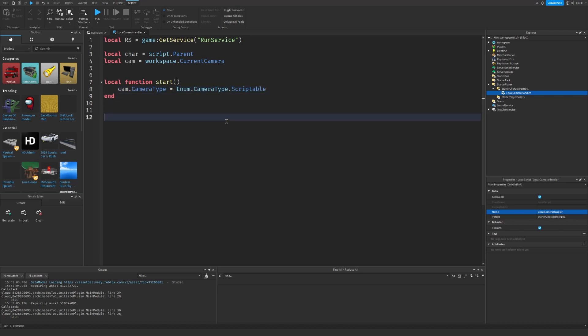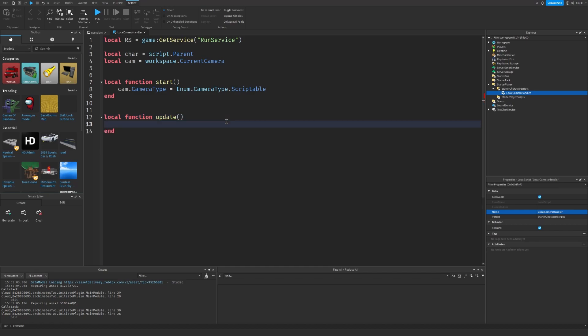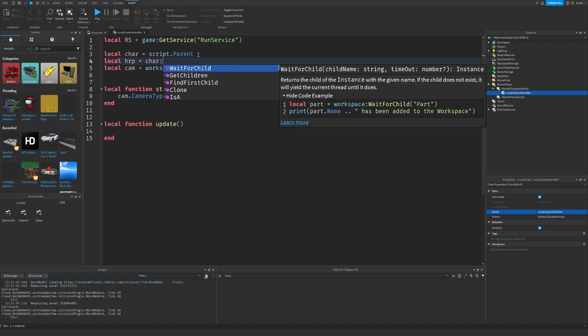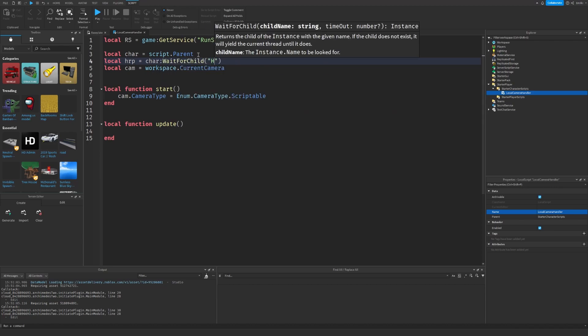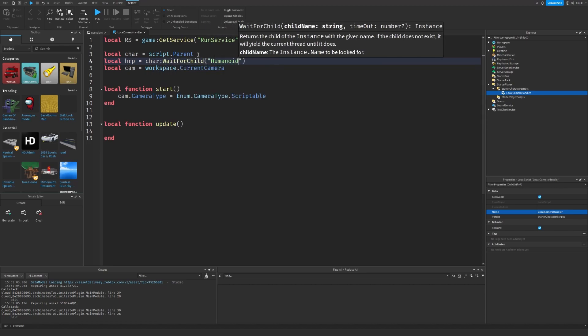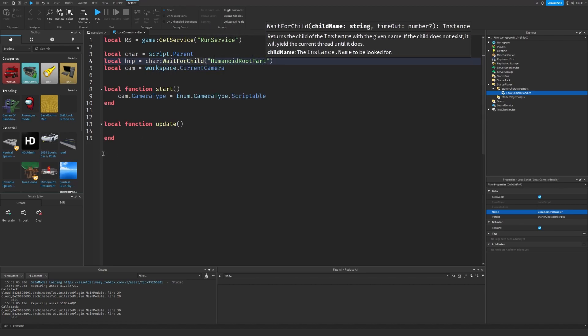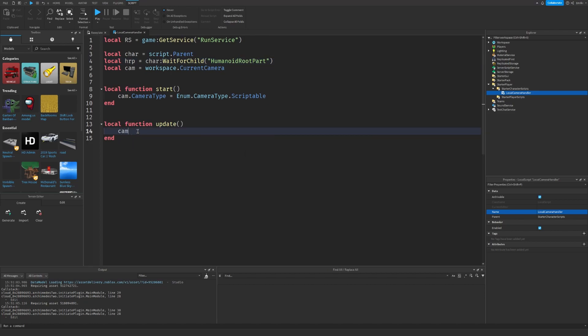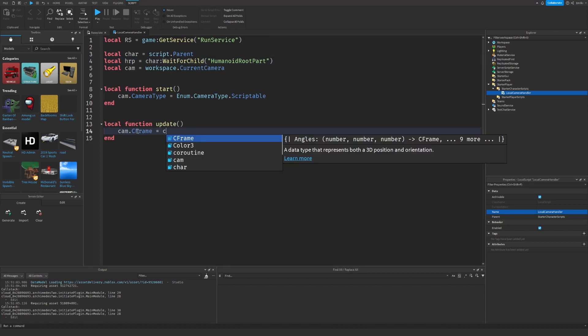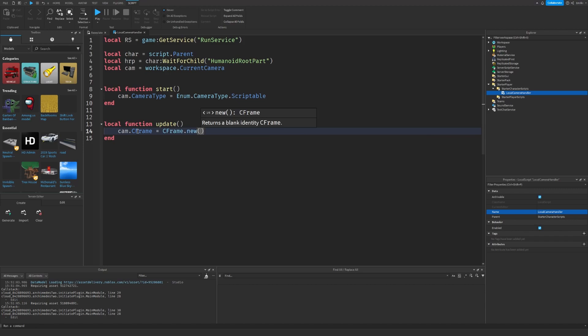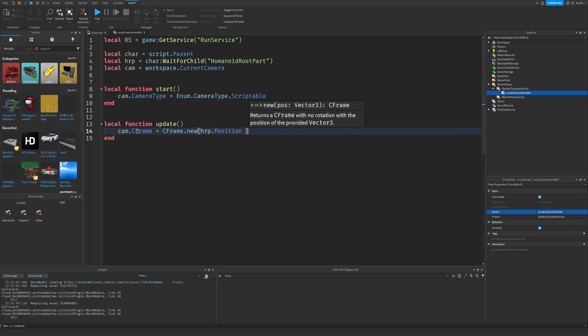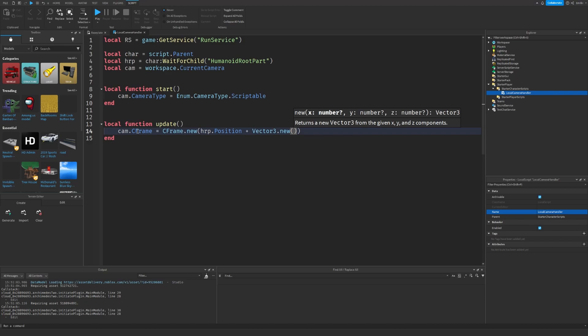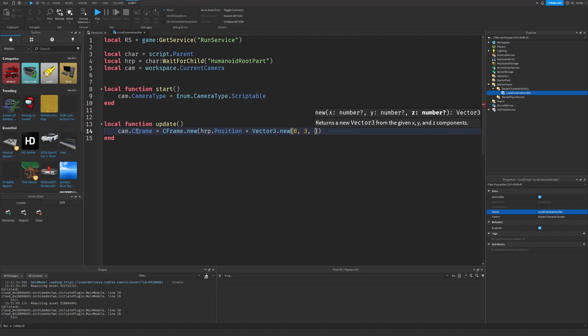We can also create a new local function called update. And in here we can get the HumanoidRootPart: Character:WaitForChild HumanoidRootPart. And here we can do cam.CFrame equals CFrame.new, HRP.Position plus Vector3.new, and then the offset you want. So I'm going to do 0, 3, and maybe 25.